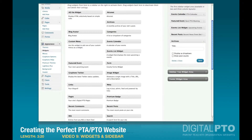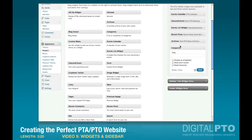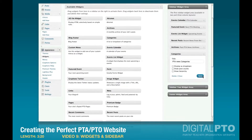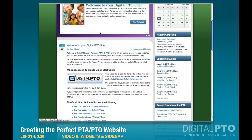Then let's do the Archives so that people can look at past news. We'll display ours as a drop-down because it's going to start to get pretty big. Then let's also add Categories from over here and we'll call these 'PTA News Categories' and save that.